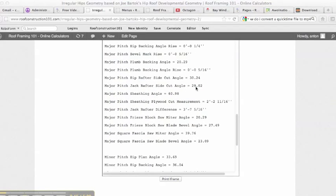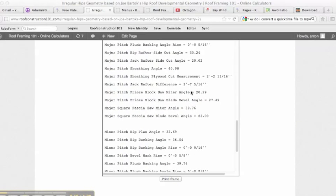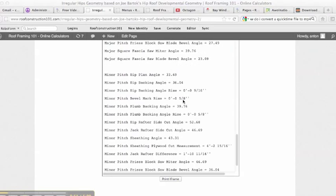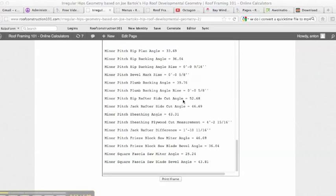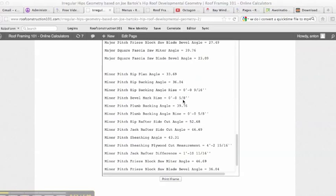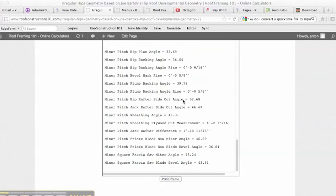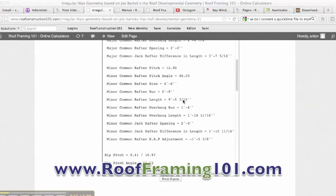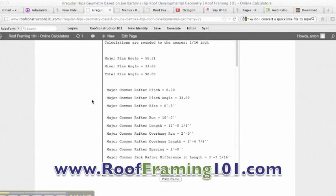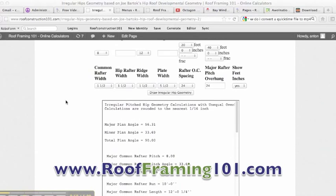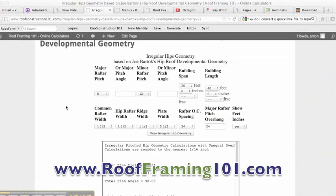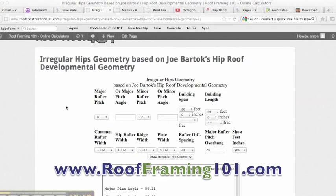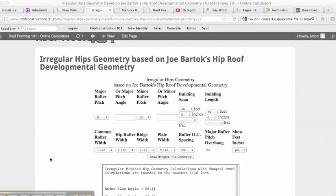It gives us your side cut angles. Jack rafter side cut angles 29.02. And it gives you the freeze block angles. So everything you need here for all your different angles and cuts for an irregular hip roof is given to you in this iframe. You should have no problem cutting irregular bastard hip roofs with this calculator.